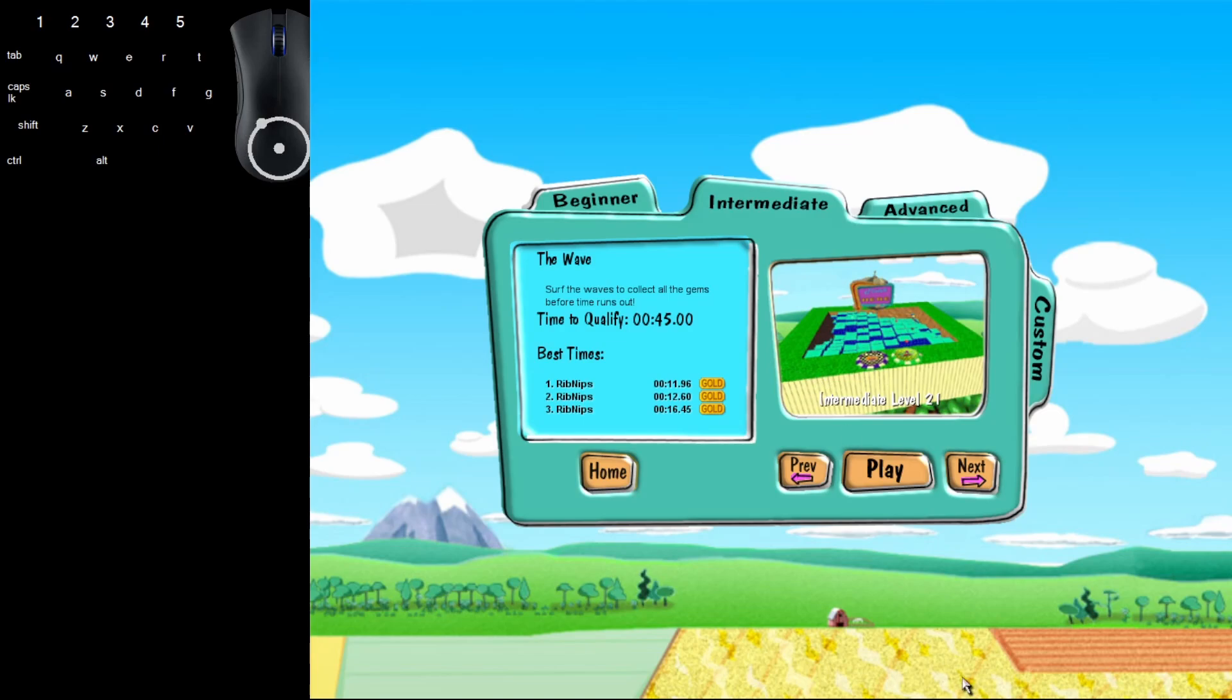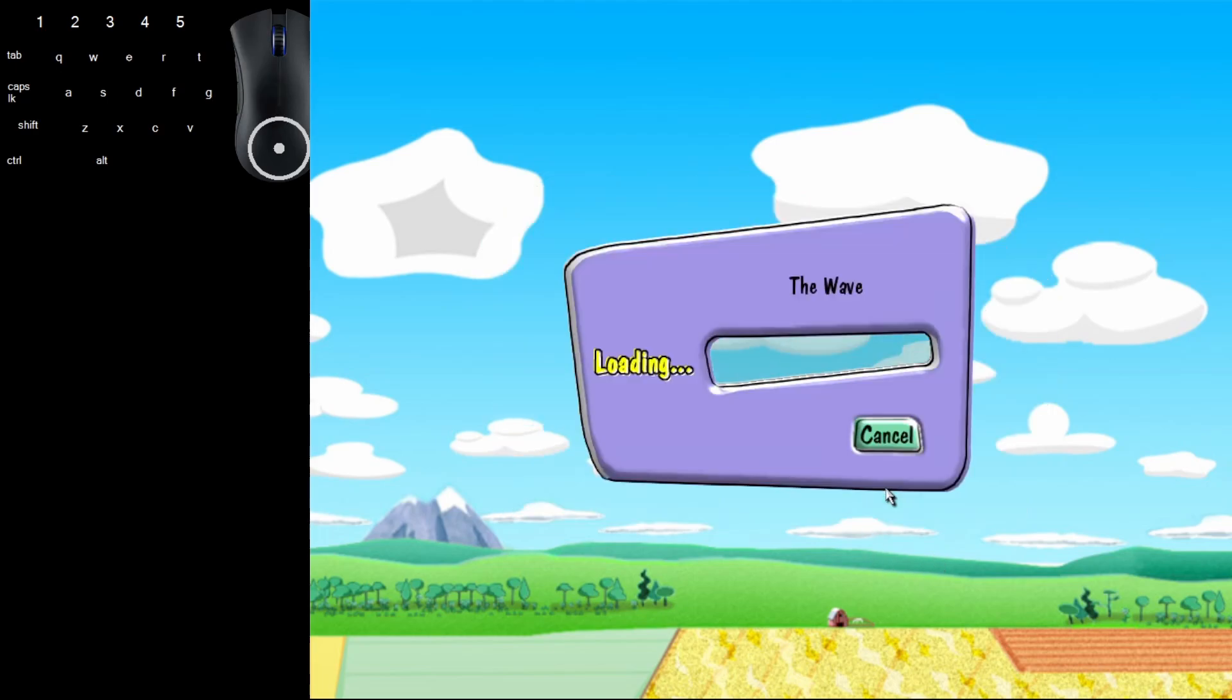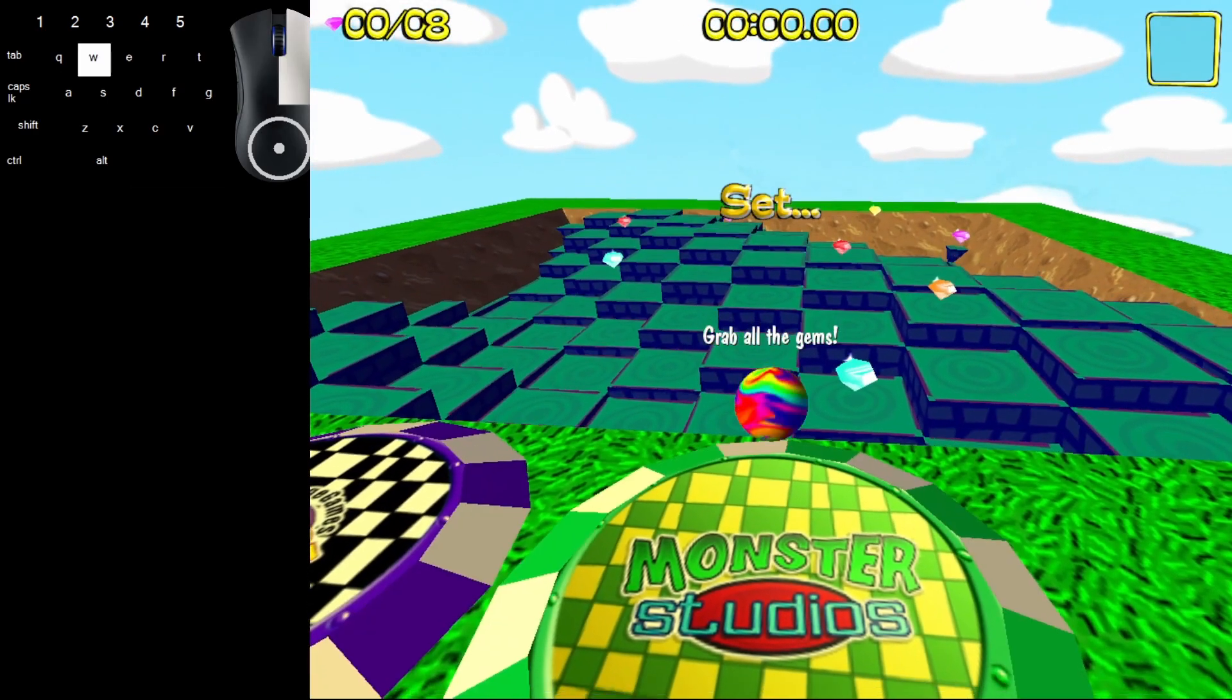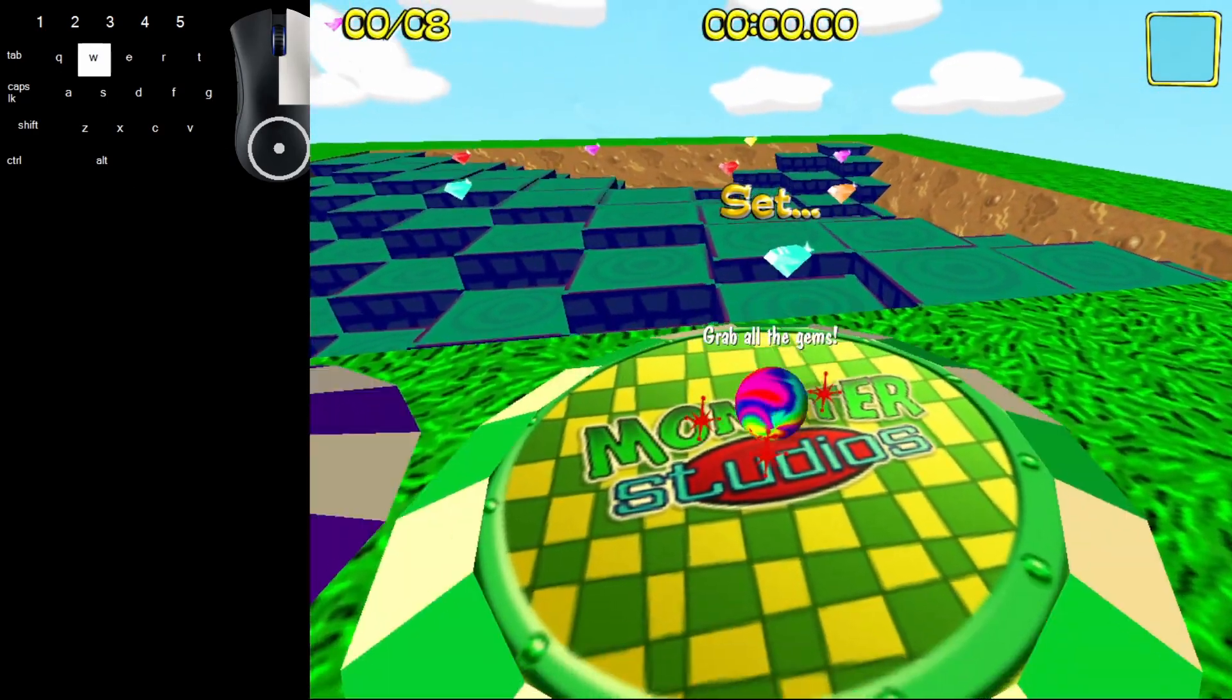Welcome back to Marbles Gold Intermediate Gold Times. This is intermediate level 21, The Wave. I'll show you how to beat the level and get that gold time. We'll most likely do this in one fell swoop because it's a pretty easy level.